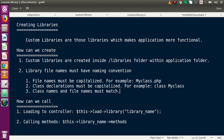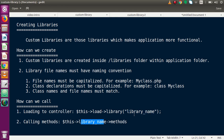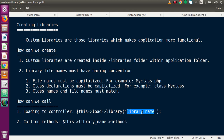To recap: to use methods of a library, we first have to load it using 'this->load->library' and pass the library name. While calling any method, we use 'this->libraryname->methodname', where the library name and the methods are what we defined inside that library.